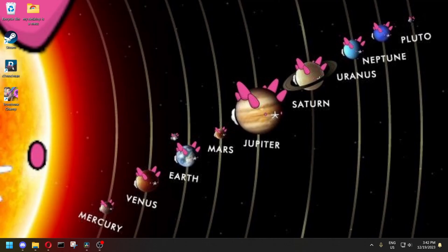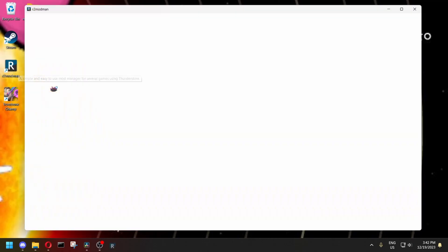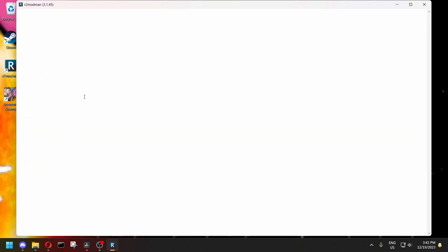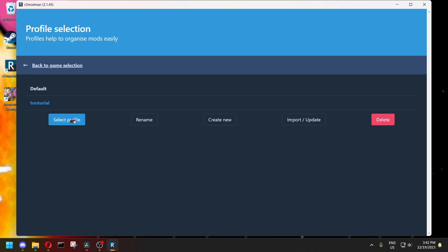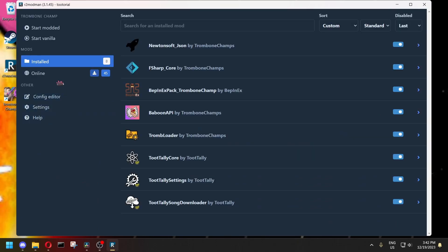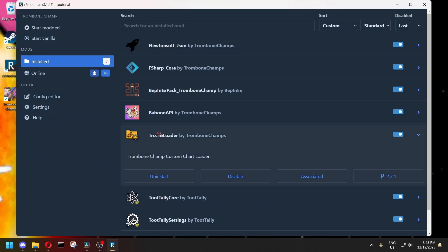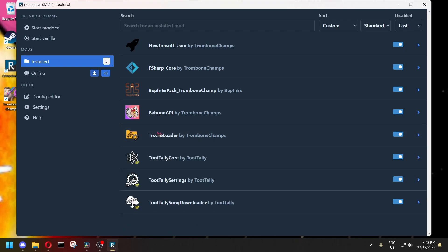First of all, to install the charts, go to R2ModMan. There's just a quick note I want to make about the mods you need. You only actually need TromLoader to run custom songs. You don't need any of the toot-tally ones if you're not using the in-game song downloader.